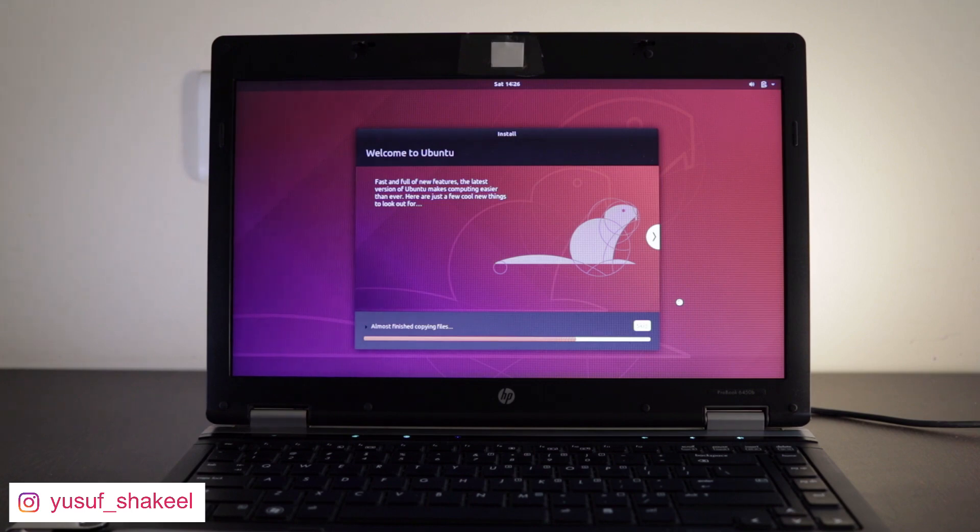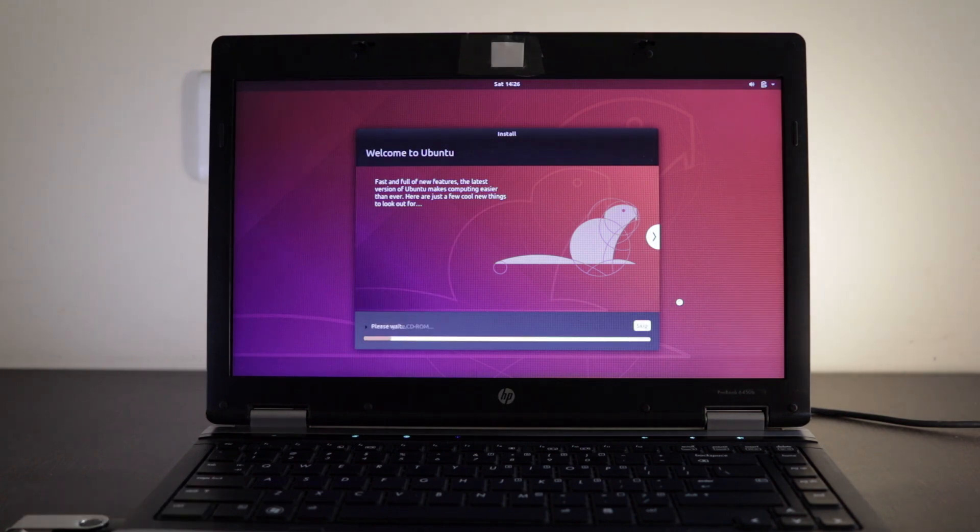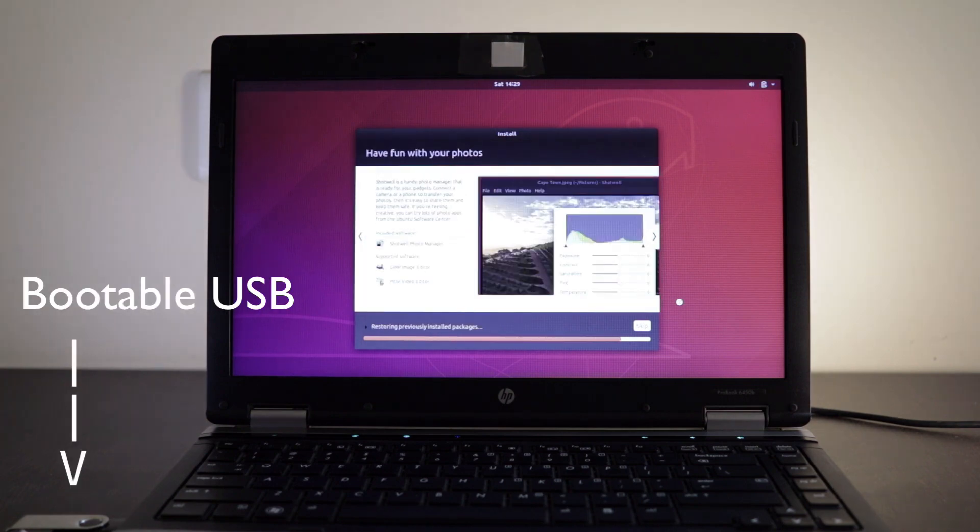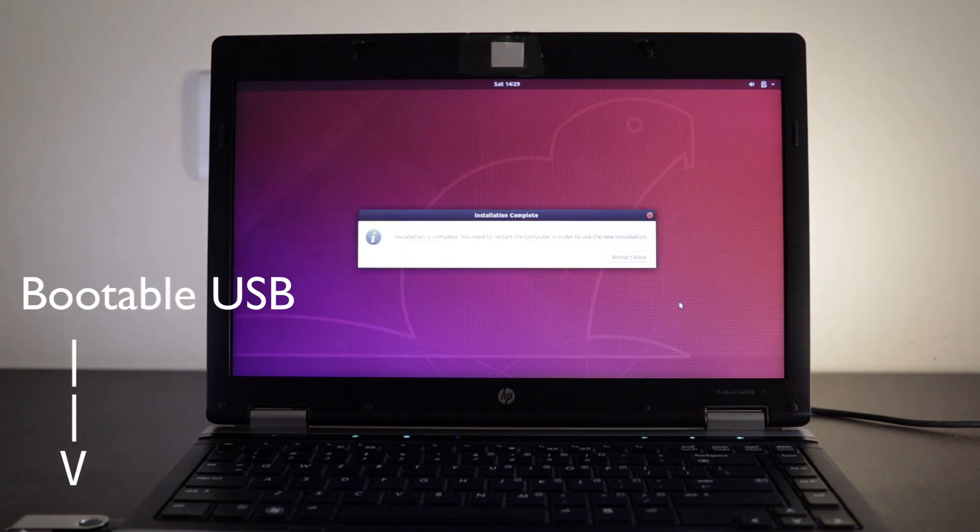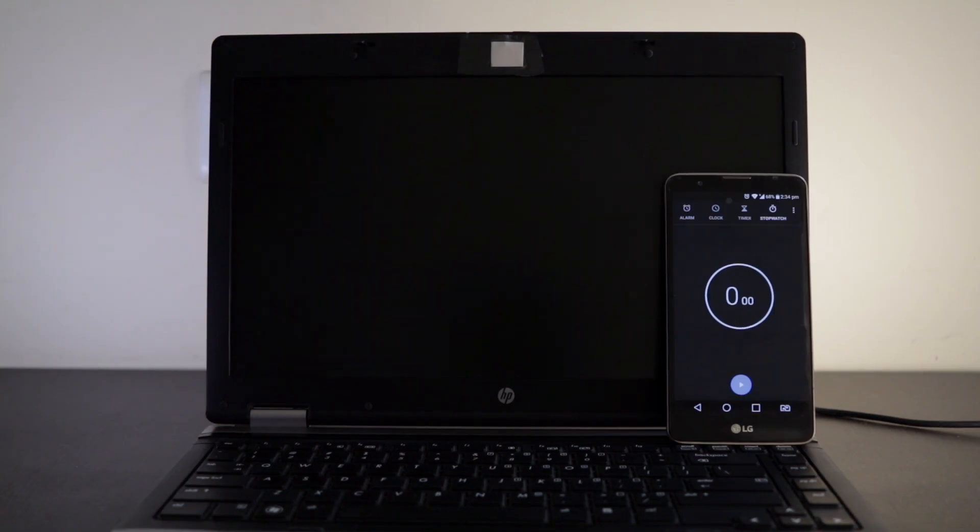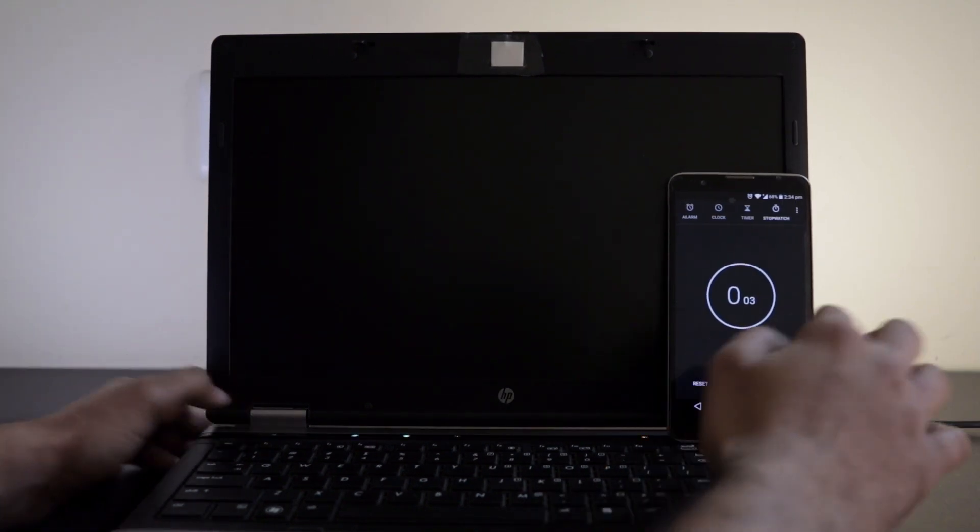After completing the hardware upgrade I went to Ubuntu website and downloaded the 18.04 LTS ISO file and created a bootable USB and installed it on this laptop. And now let's check the new performance.